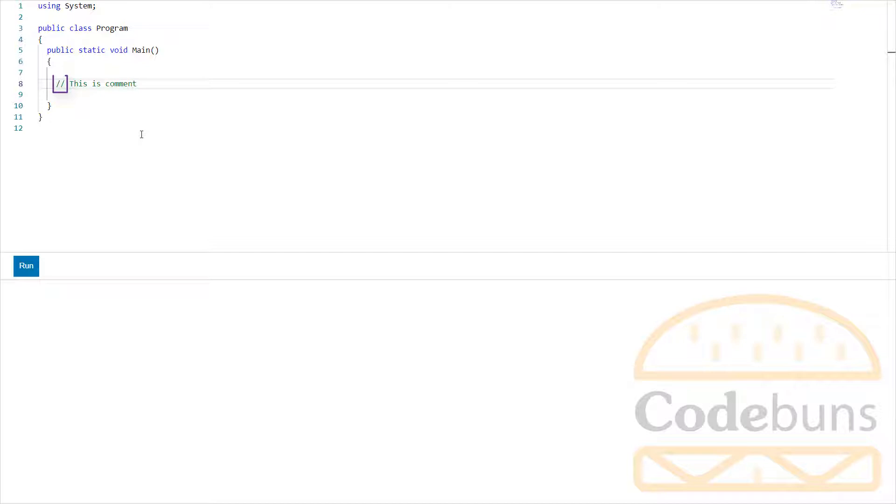Once the compiler reads the slashes, it ignores all the characters until the end of the current line. In other words, all the text placed after this will be treated as a single line comment.